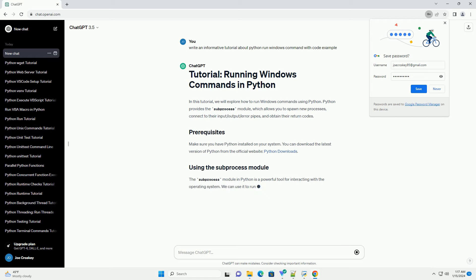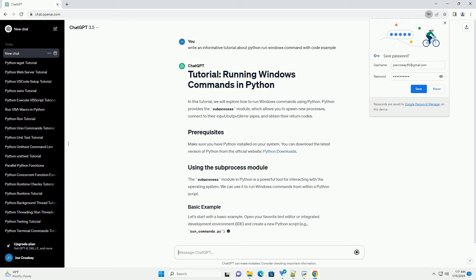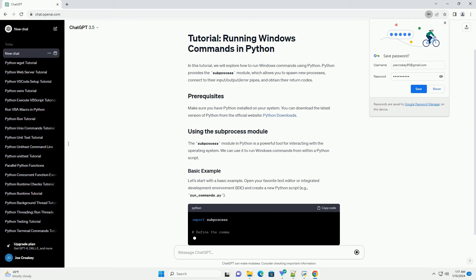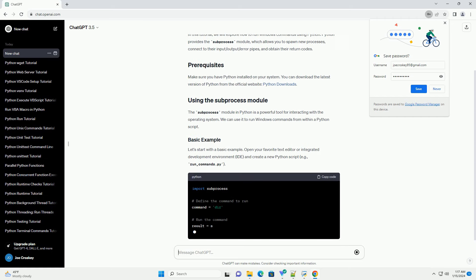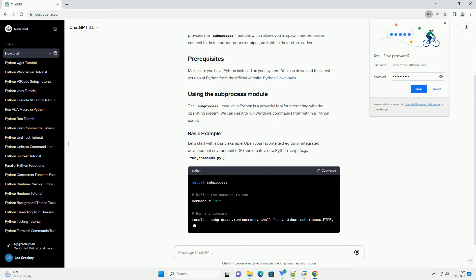Make sure you have Python installed on your system. You can download the latest version of Python from the official website, Python Downloads.